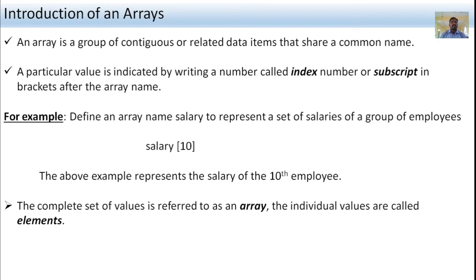In this session, firstly you have to study about the introduction of Arrays. An Array is a group of continuous or related data items that are shared with a common name — that is called the Array.